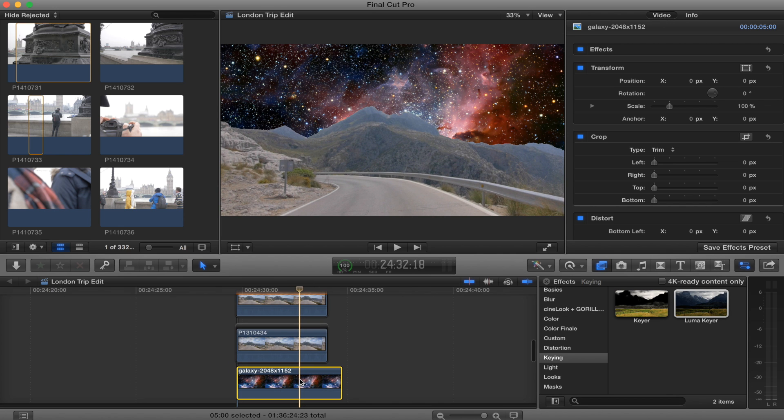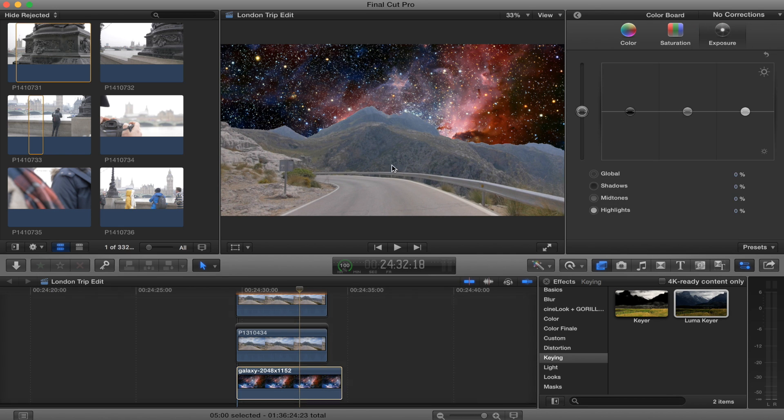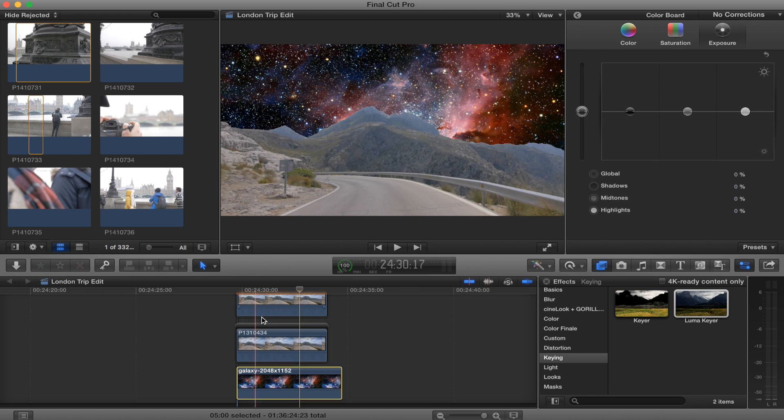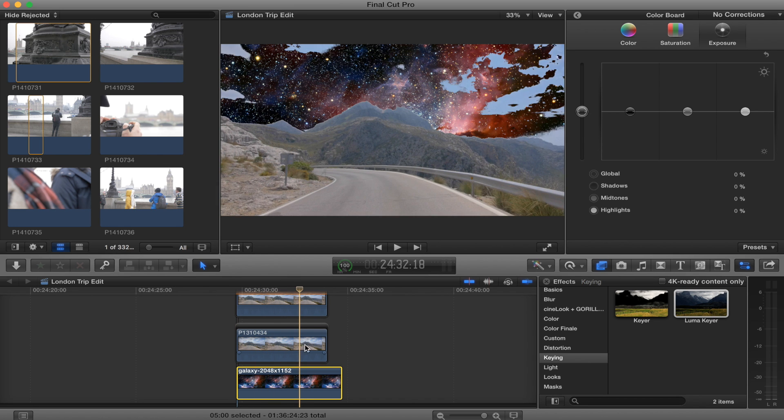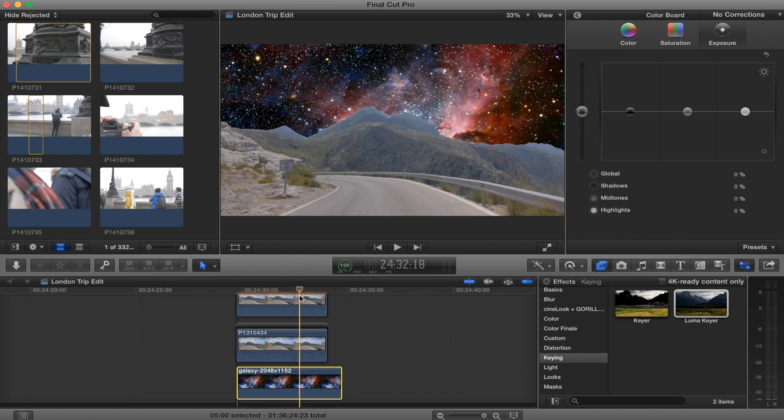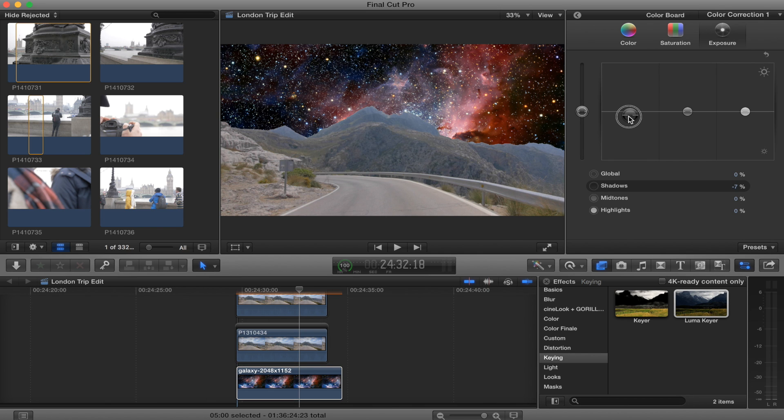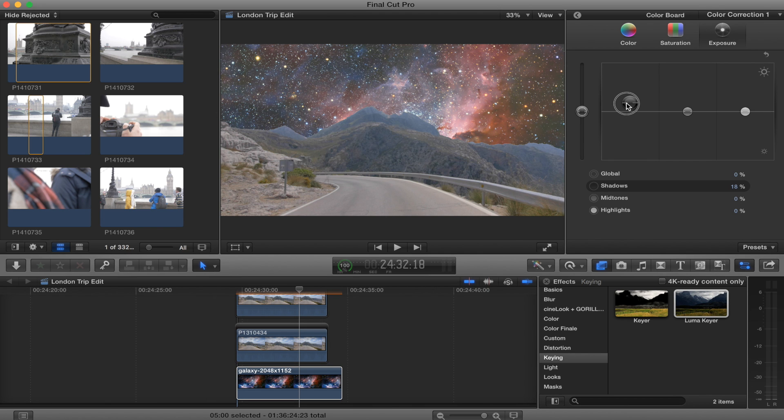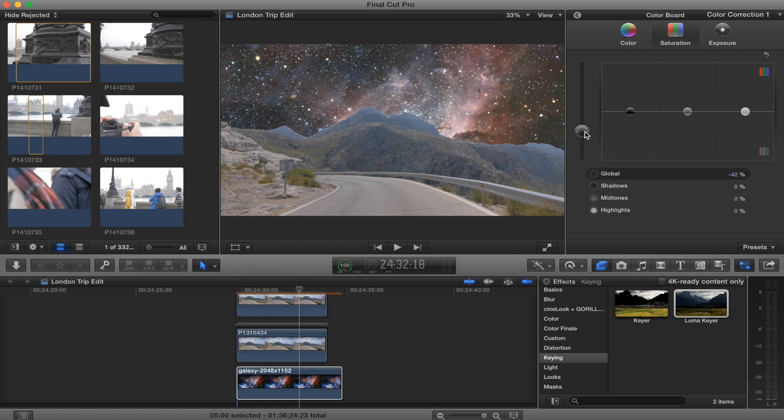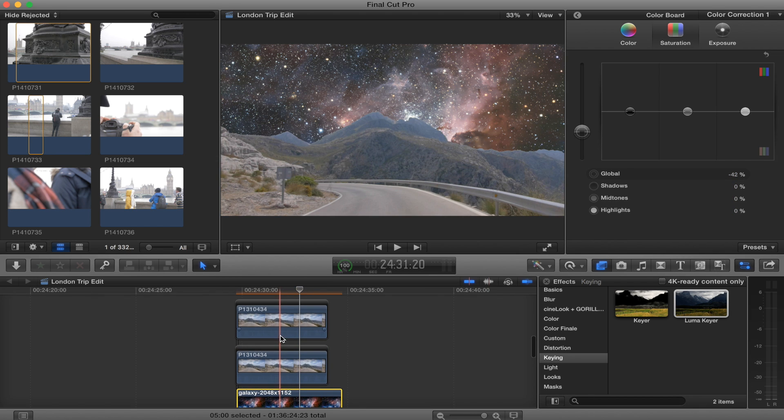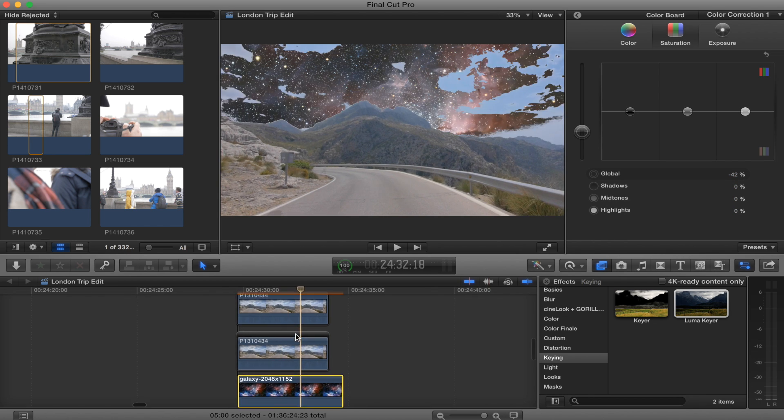I'm just going to do a little bit of color correction on this just to match up with my footage. So then later on when I do more color correction I can just add an adjustment layer on the top and then adjust the color on both, on the whole project. So I'm just gonna fade up the blacks a little bit and take down the saturation slightly. So yeah, that matches up a little bit better.